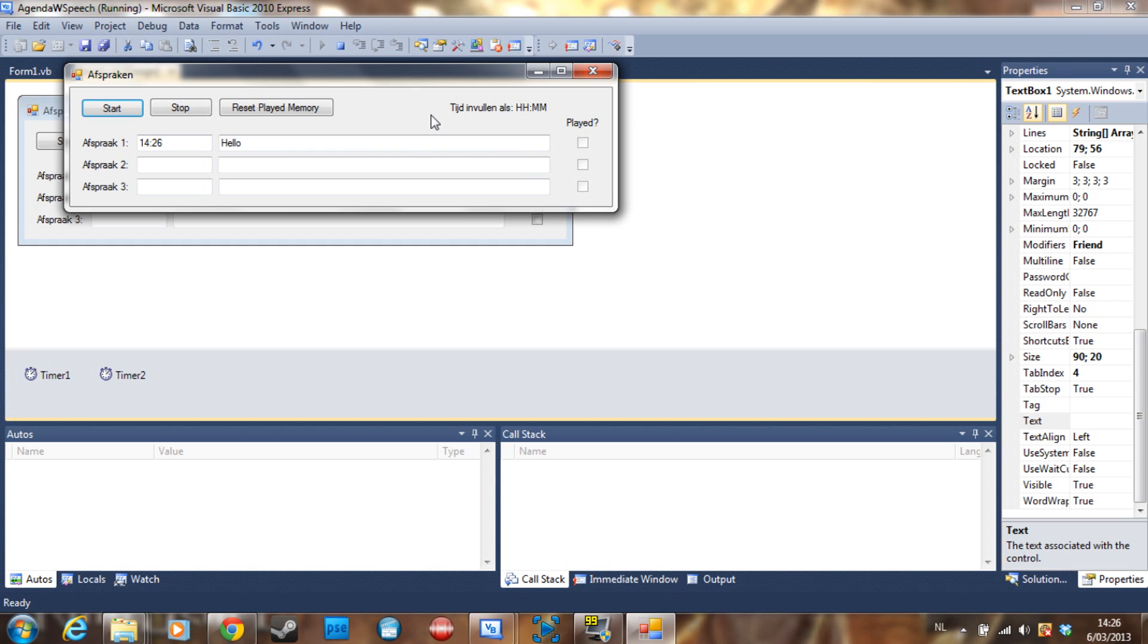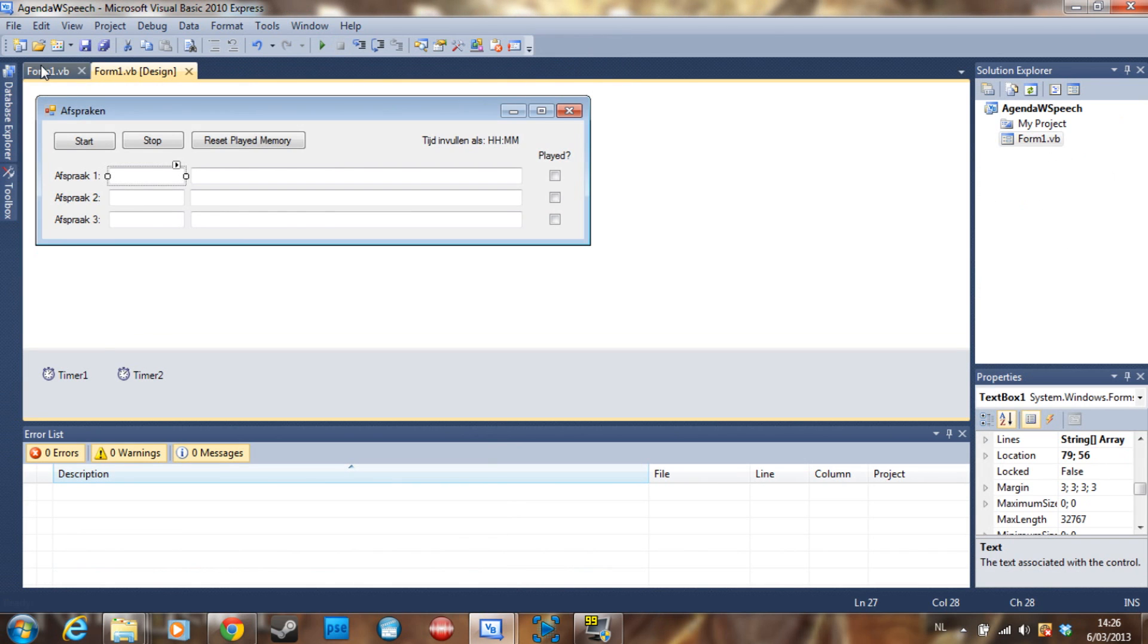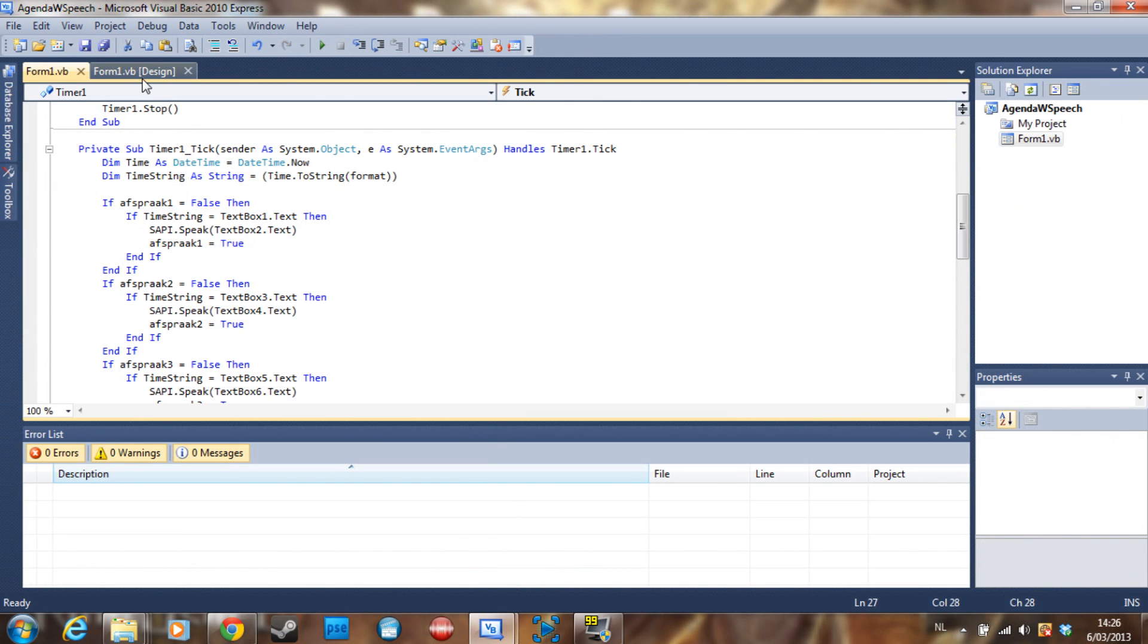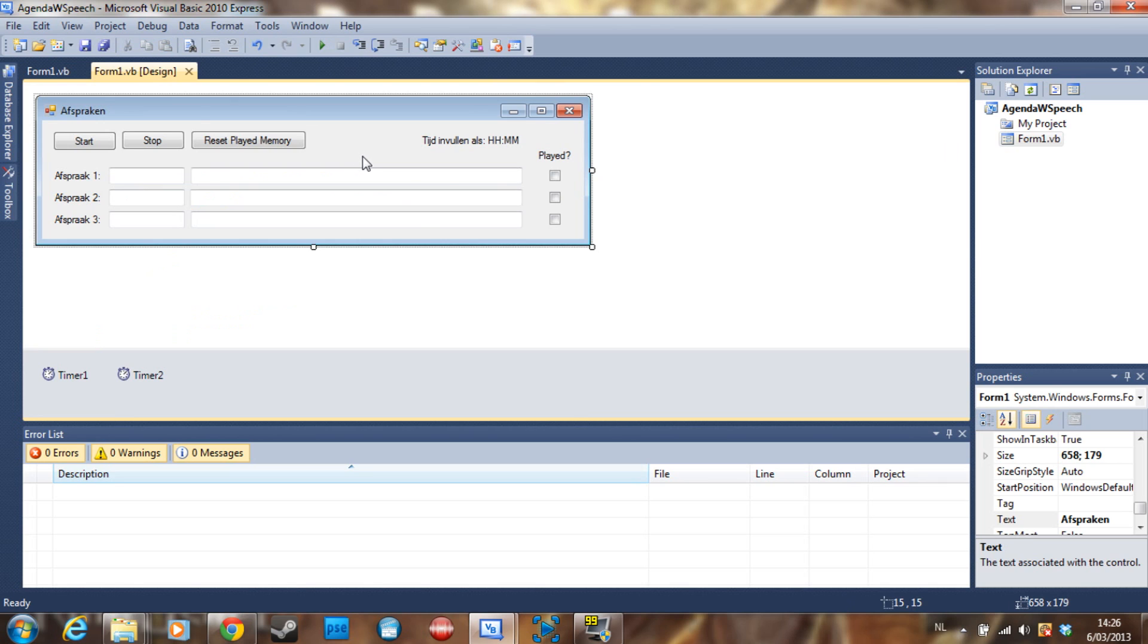[Computer says 'hello'] As you just heard, it turned 14:26 and he said hello. So if you want a tutorial on how to make your program talk, just post it in the comments too and I'll make that for you.